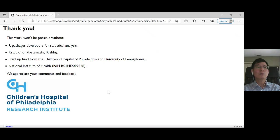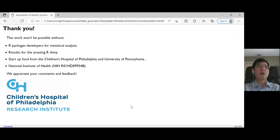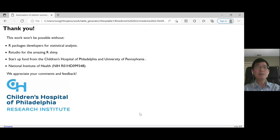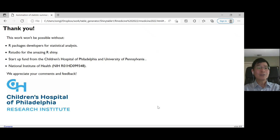I want to thank you for coming to my presentation. I want to thank all RStudio package developers and starter funding from CHOP and UPenn, partially supported by NIH funding. We appreciate your comments and feedback. Thank you again.